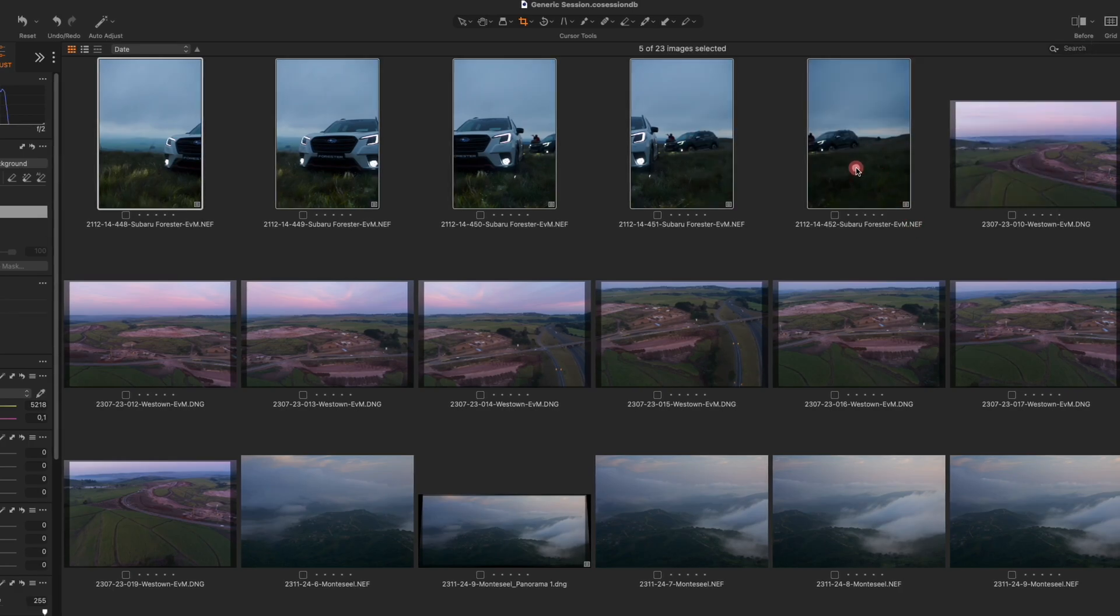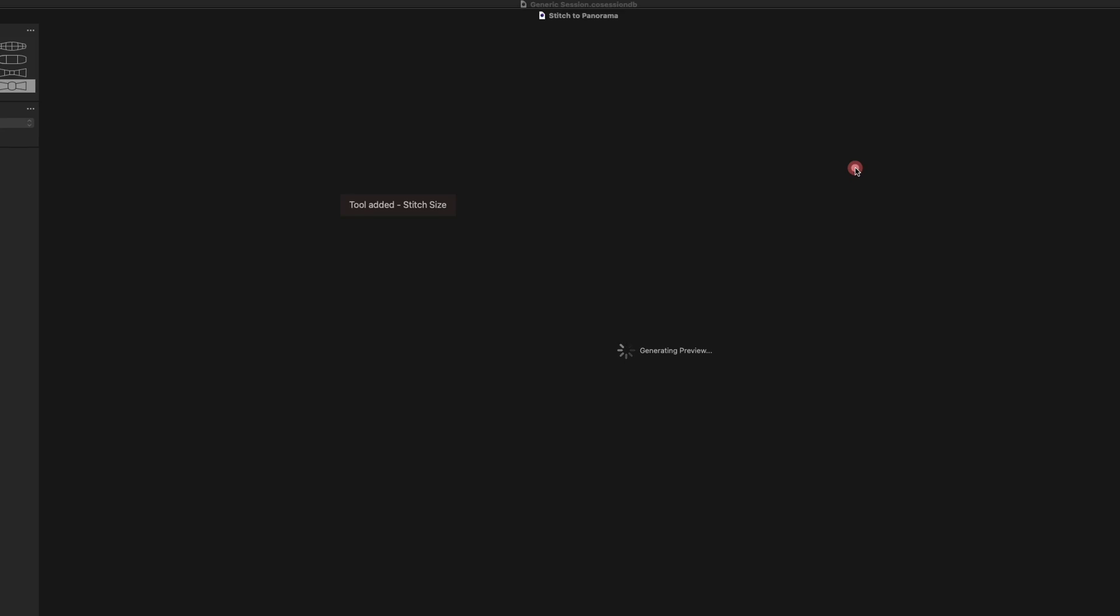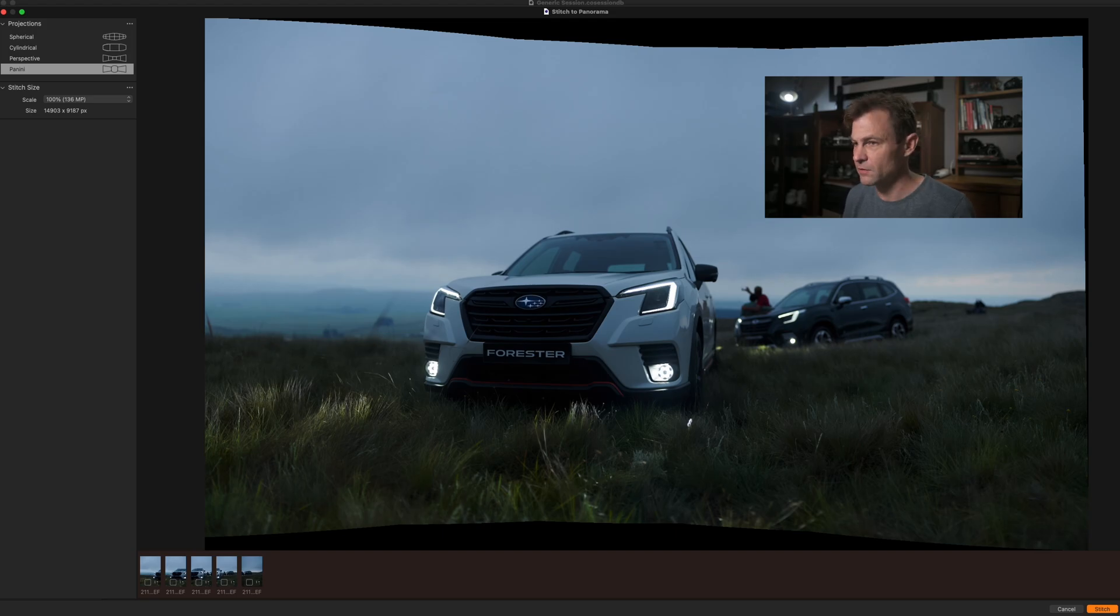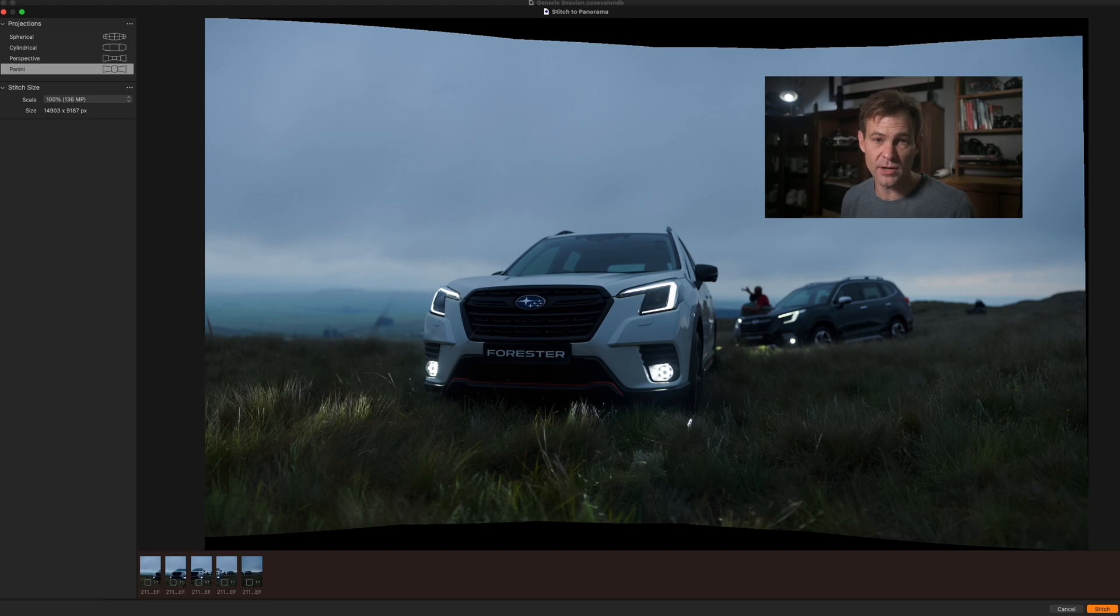This image was shot for Subaru for the launch of the Forester in South Africa. I think two years ago or so. And you can see that there is a lot of information inside this photograph.